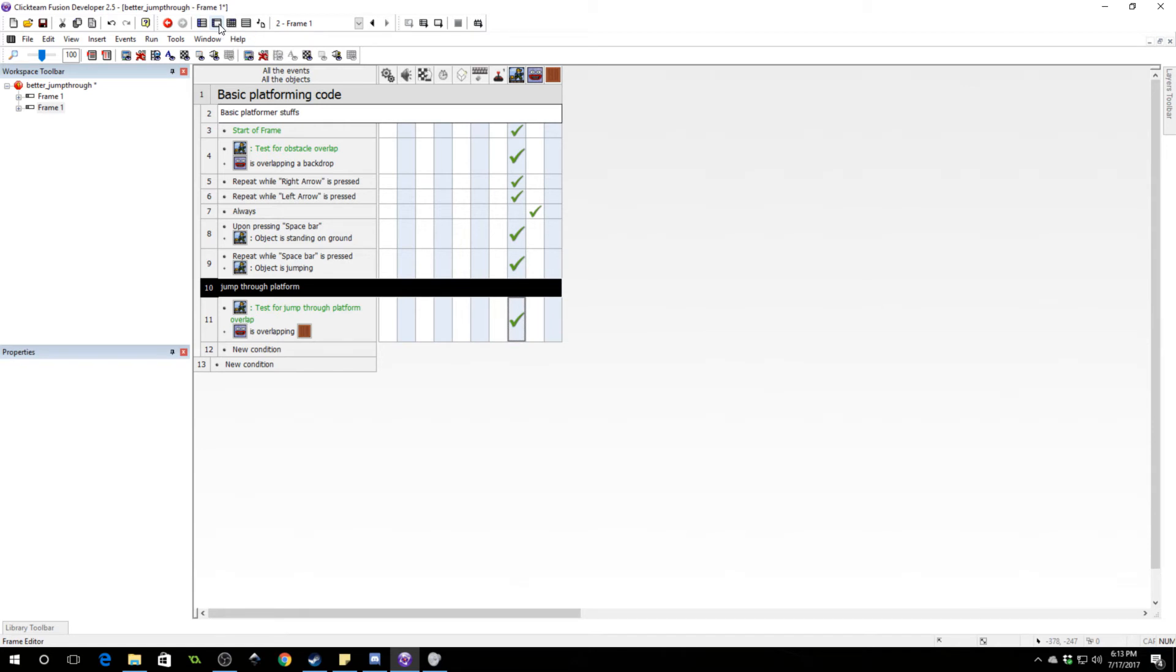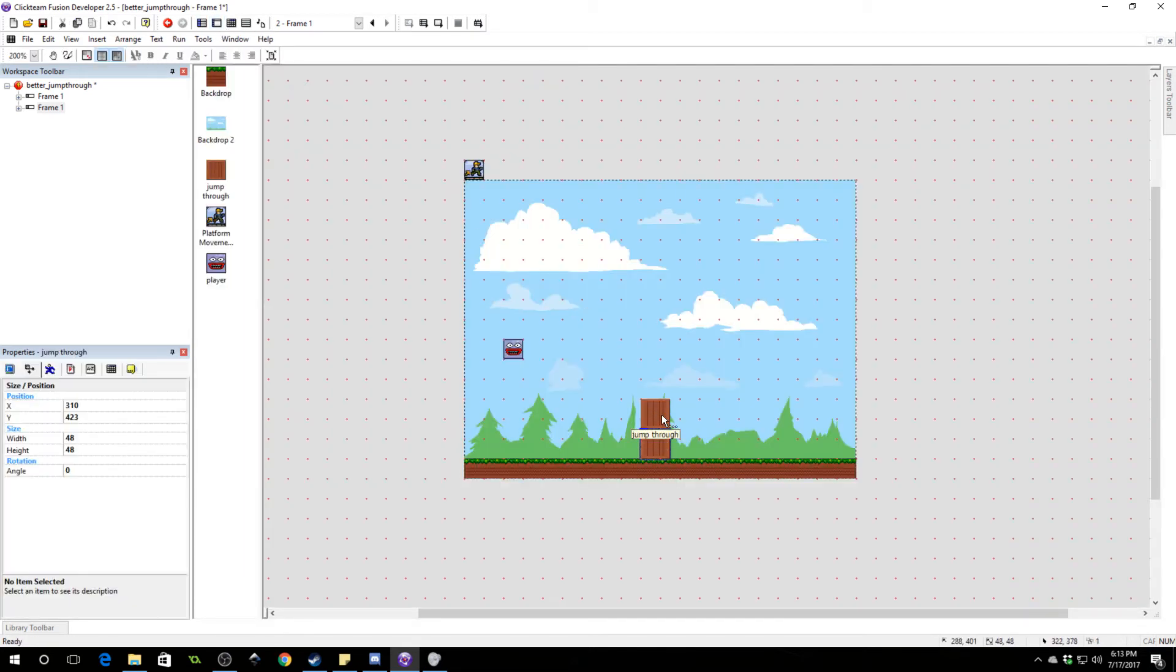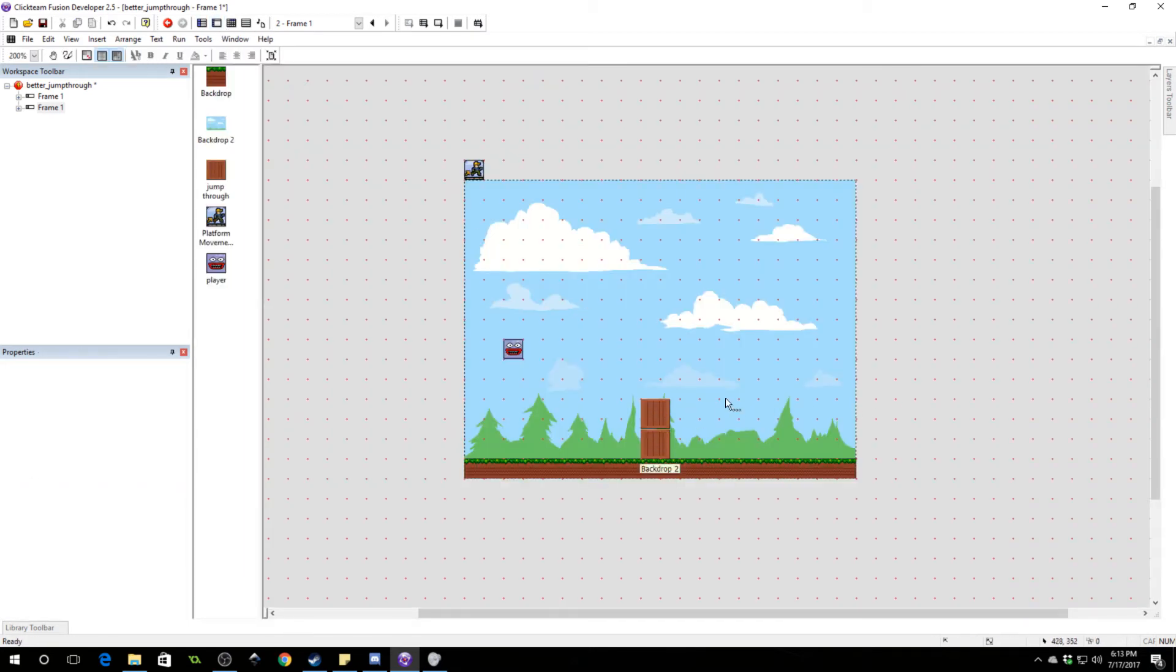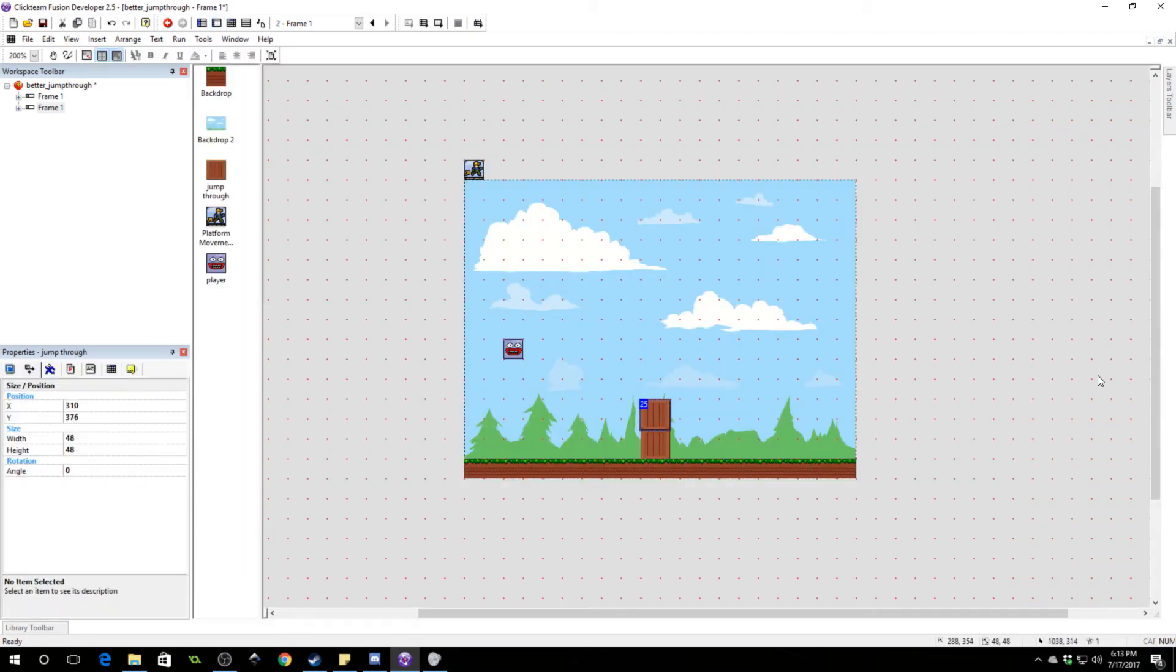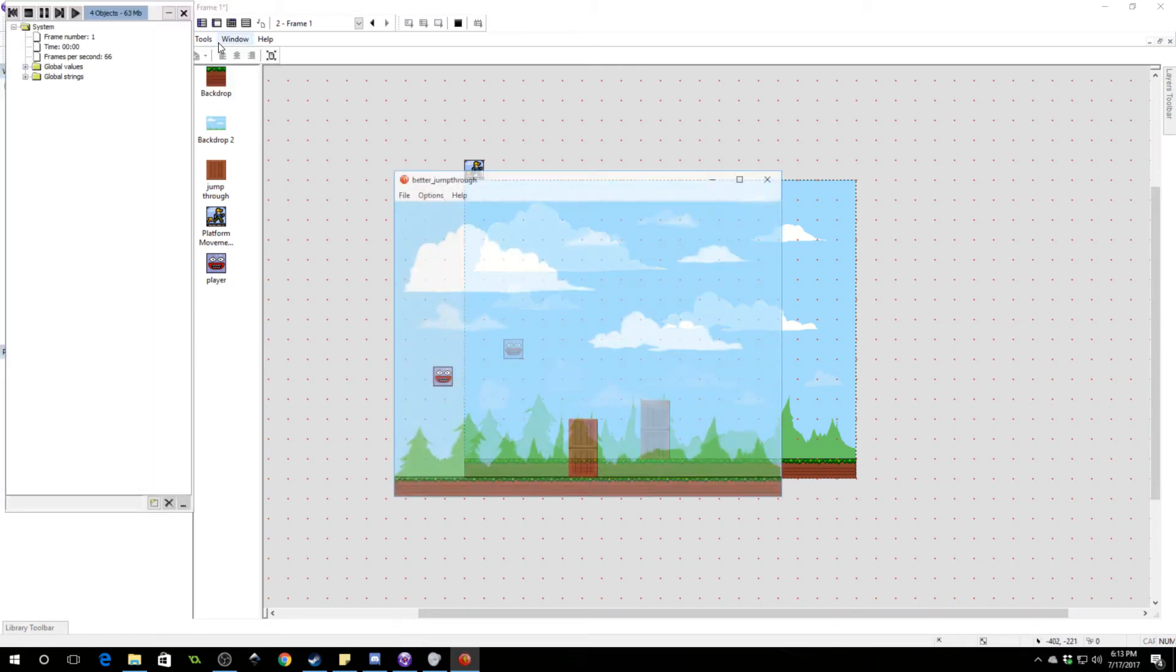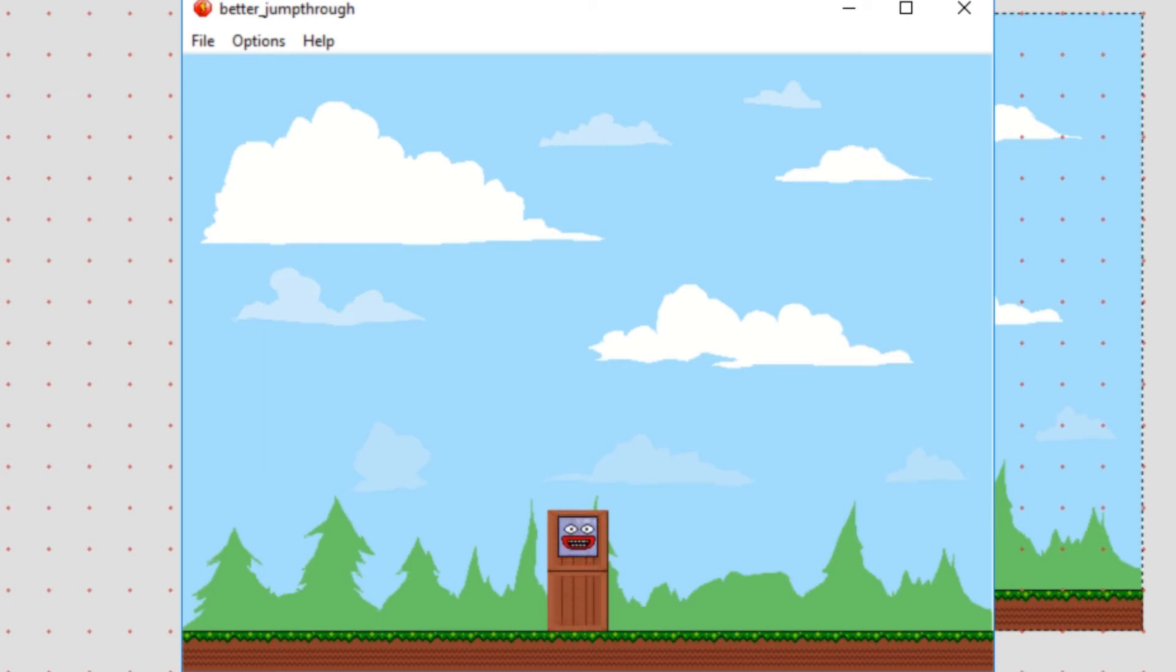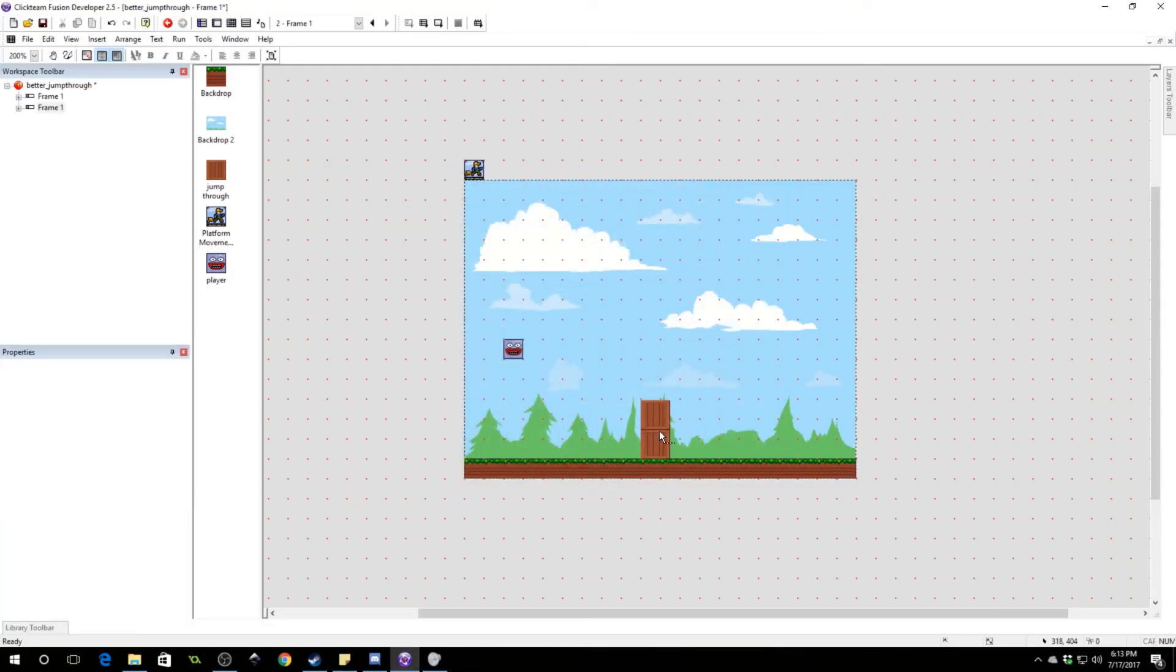So you can move past through it as if it were not an obstacle in any direction. But if you are falling, you will land on top of it. Now if we go ahead and copy this platform and drop it on top. Let me line it up just right. You will see that it is not something that we can any longer jump through. We just fall right through the thing.